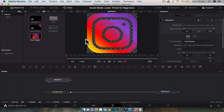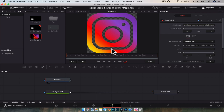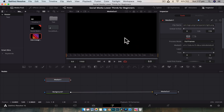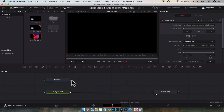Don't worry about the checkerboard pattern — that just shows the transparent section, which is part of the image downloaded from Google. I'm going to drag the media out node back and join them together. The easiest way is to grab the output of the media node and drag it to the output of the background node, and it's going to place it right on top.